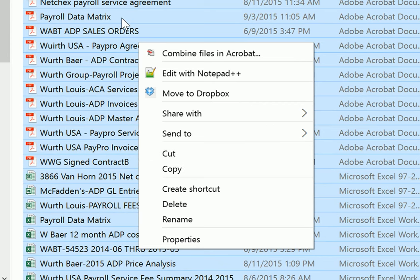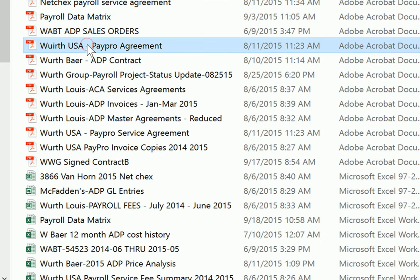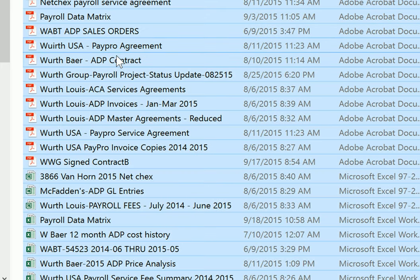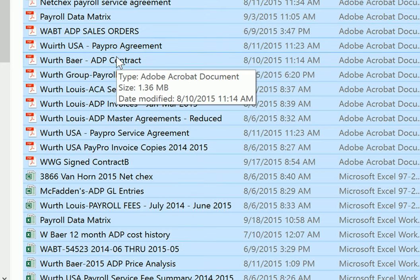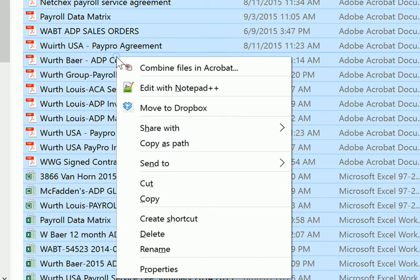What we want is a non-standard option. To get to that, you're going to want to have all the files selected, then hold Alt, then Shift, and then right-click on a file.